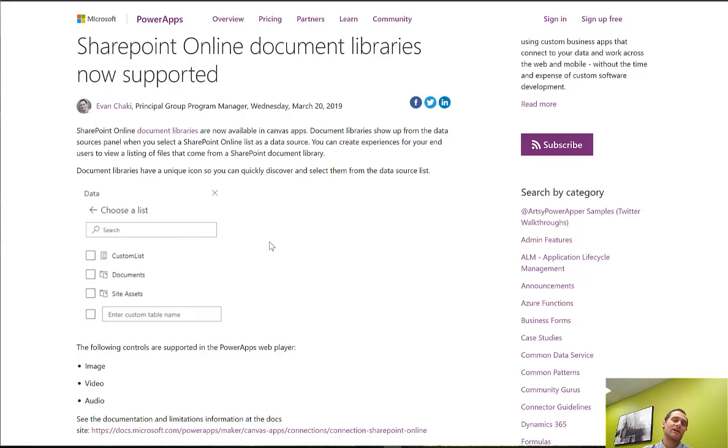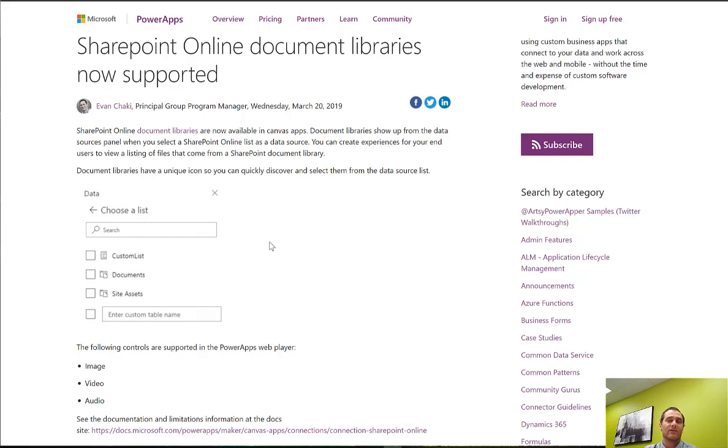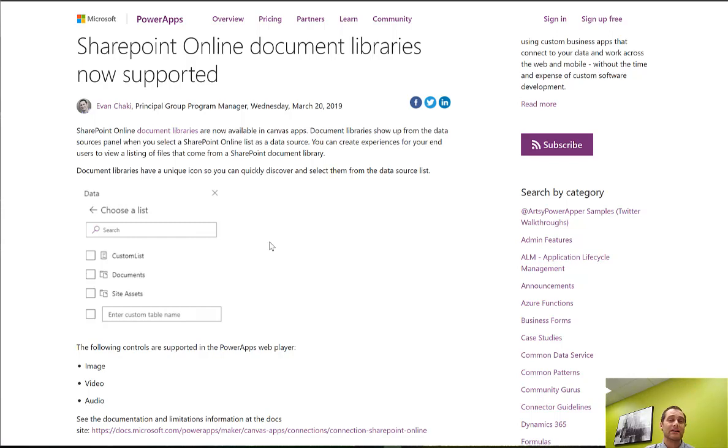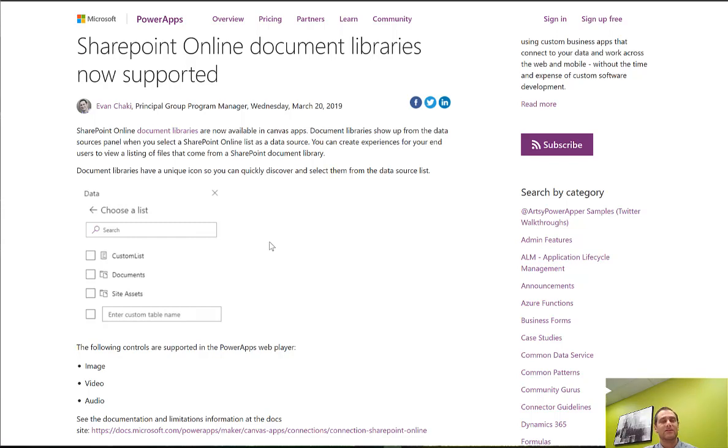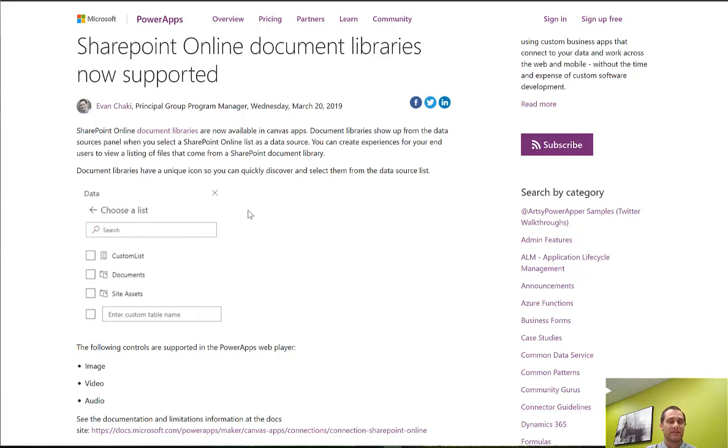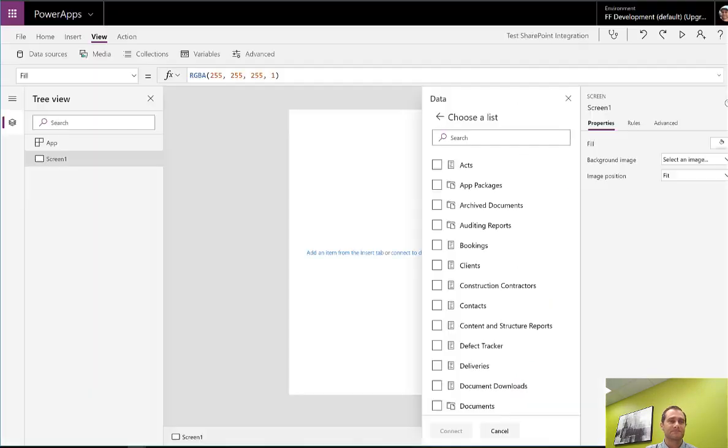And what we're talking about is the ability to connect your Canvas apps to SharePoint online document libraries. Previously, the only way that you were able to connect to SharePoint using the SharePoint connector from PowerApps Canvas apps was to connect to list data. So this addition is going to enable folks to do some more cool things with their PowerApps Canvas apps using data that you have sitting in your document library. So we're going to give you a walkthrough of some of the things that we think are cool and nice about this feature.